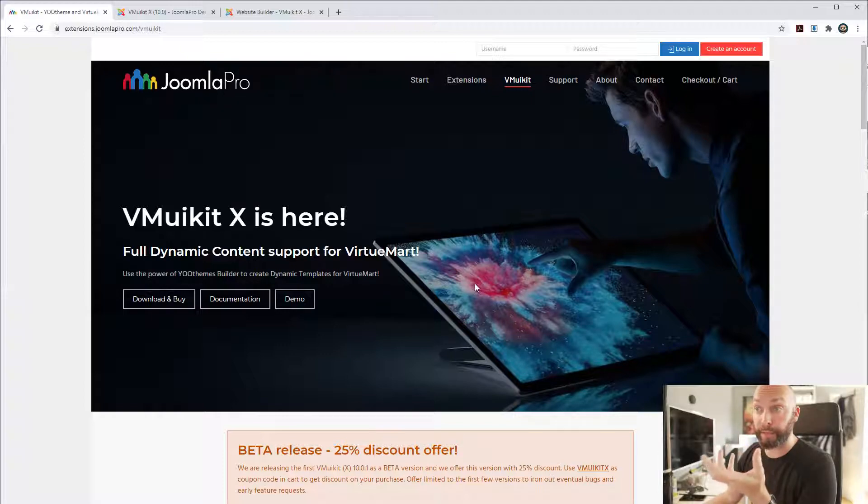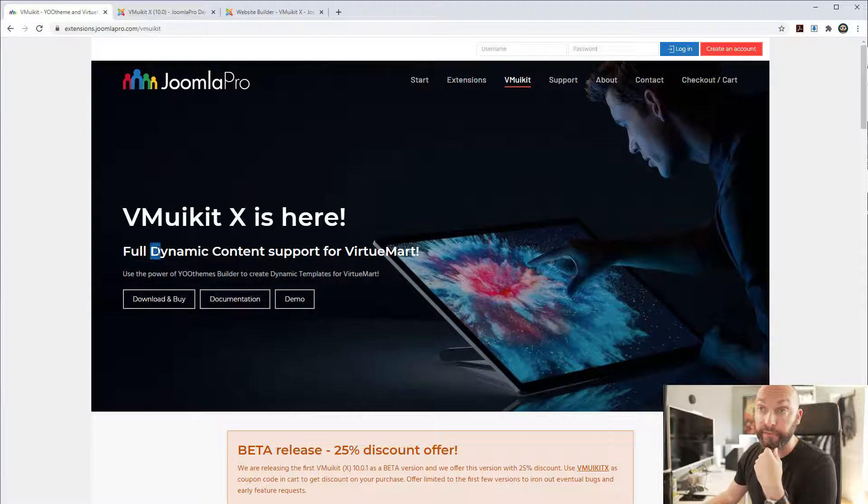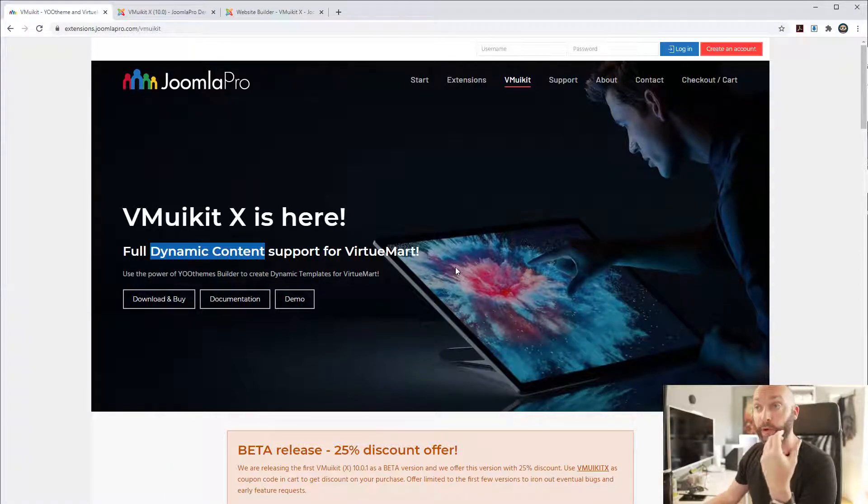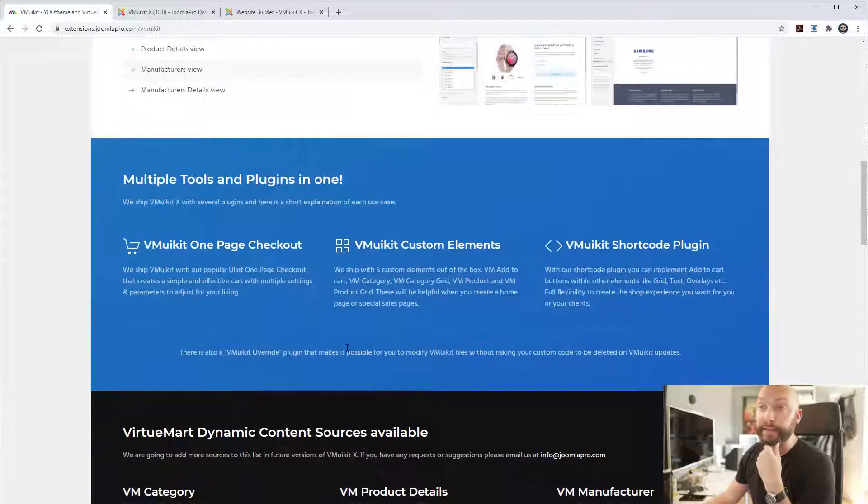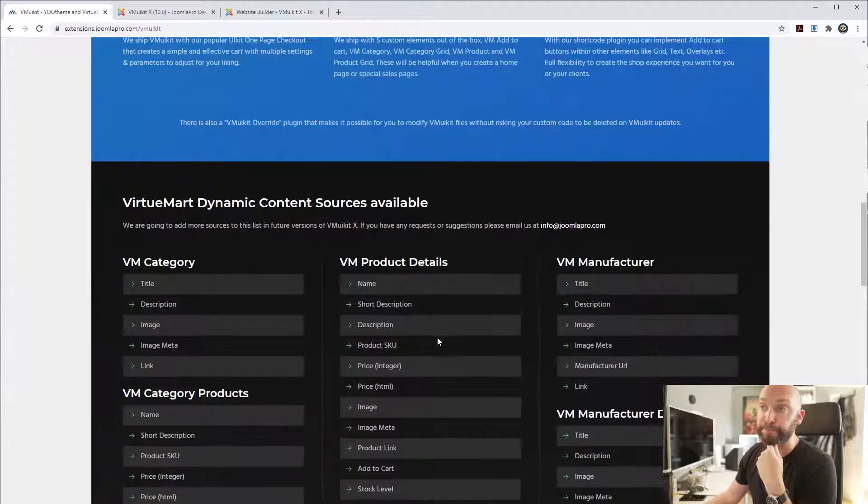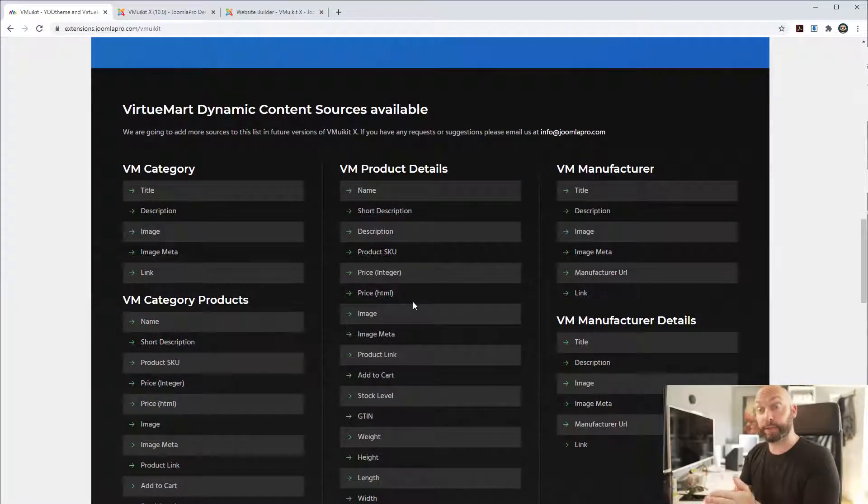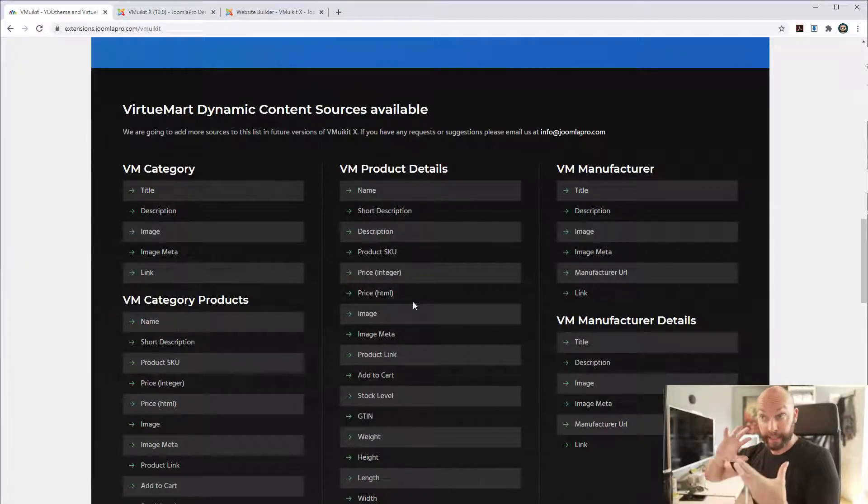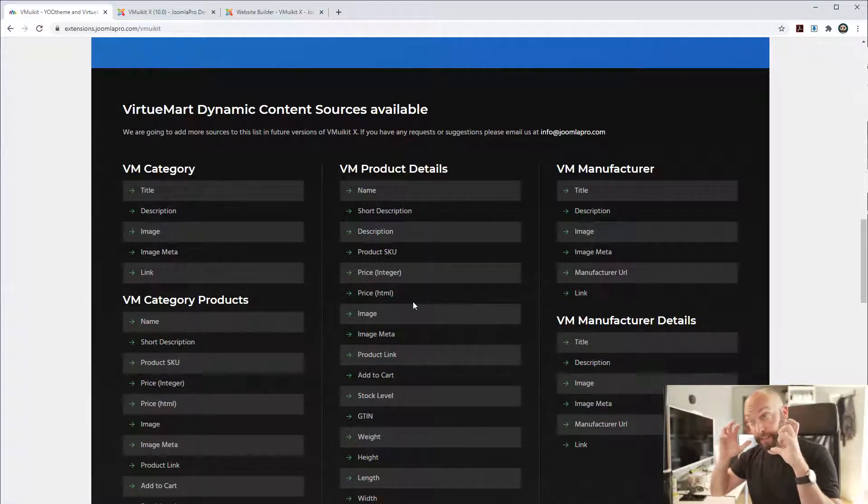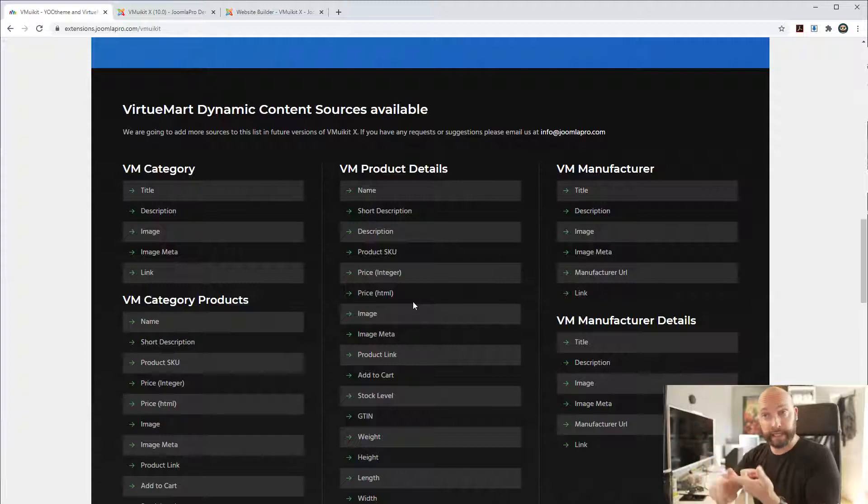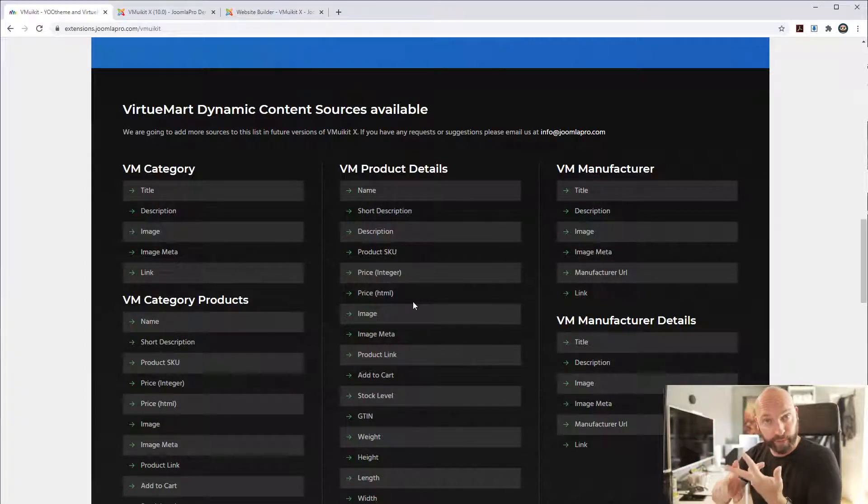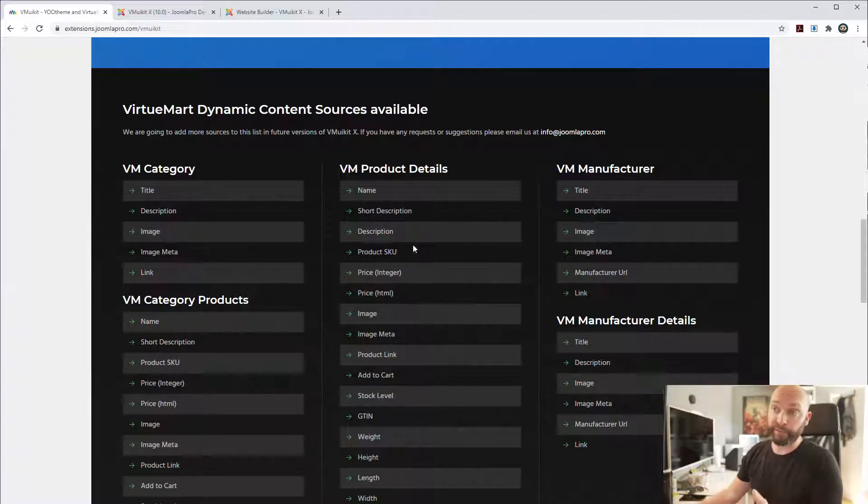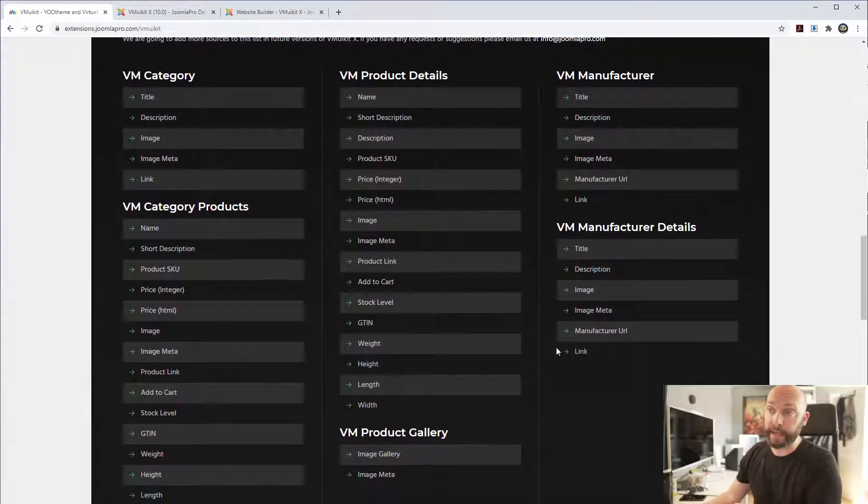The big thing with VMUI Kit X is that we have added dynamic content support for all of VirtueMart, which opens up fantastic possibilities to create these dynamic pages for each of the different VirtueMart category, for VirtueMart product details, manufacturer and so on. And you can fetch all of these different fields.